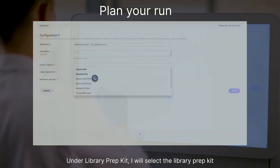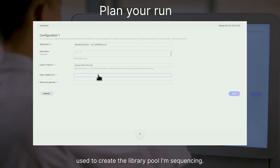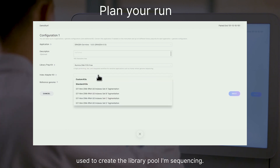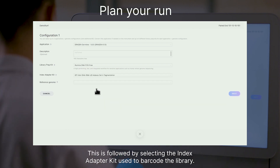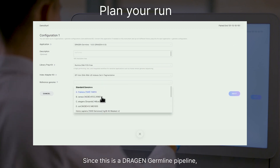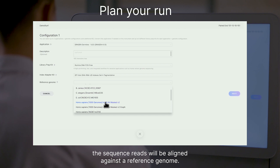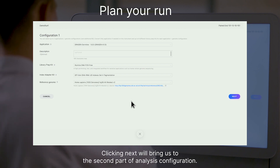Under Library Prep Kit, I will select the Library Prep Kit used to create the library pool I'm sequencing. This is followed by selecting the Index Adapter Kit used to barcode the library. Since this is a Dragon Germline pipeline, the sequence reads will be aligned against a reference genome.